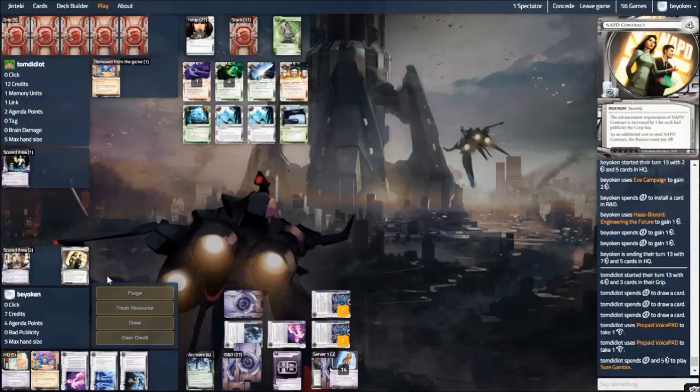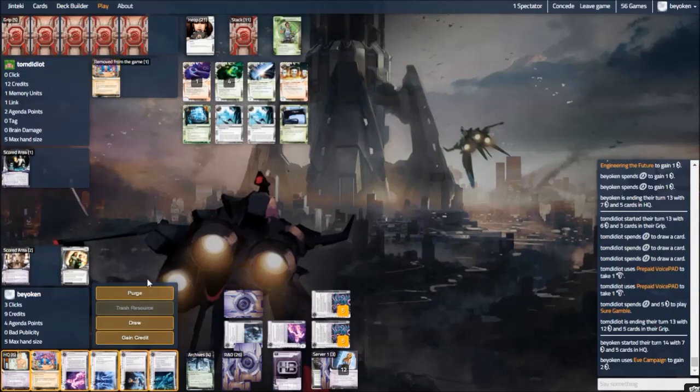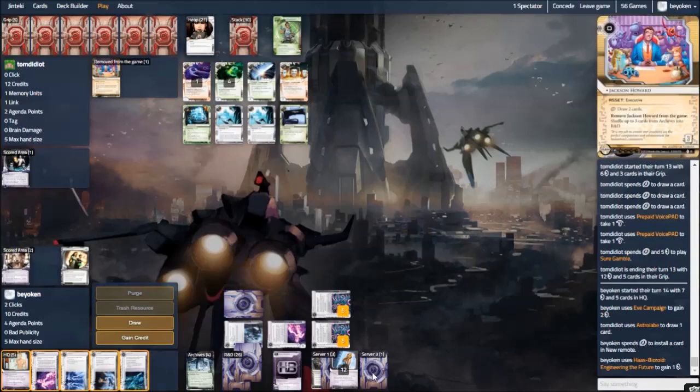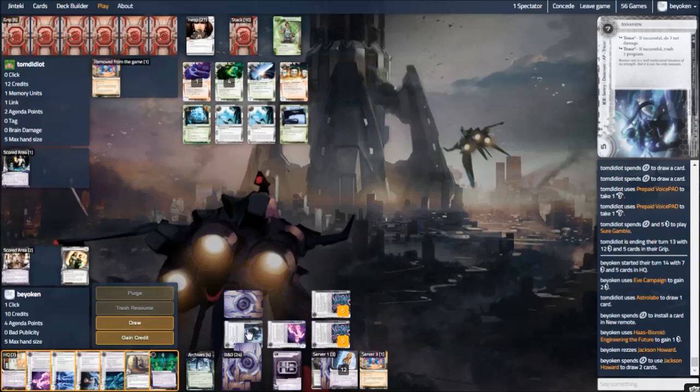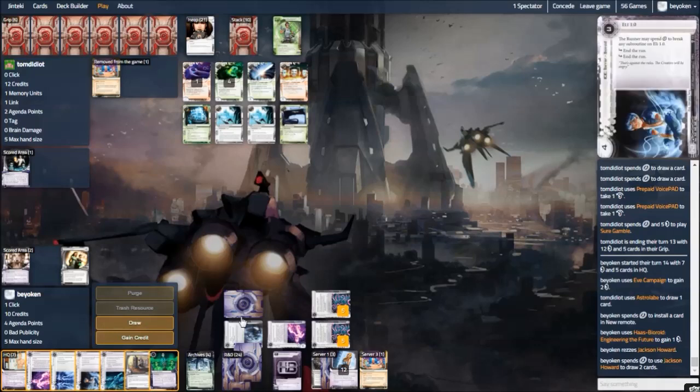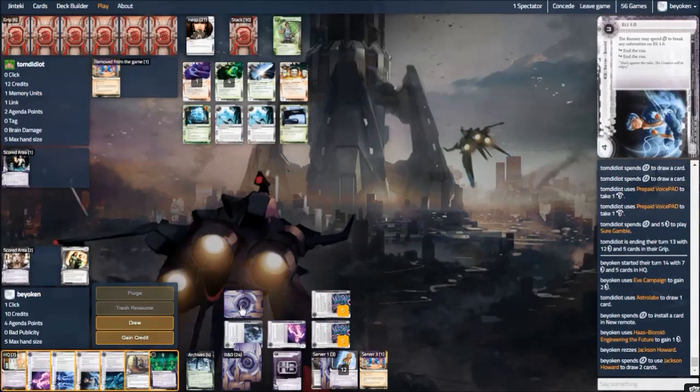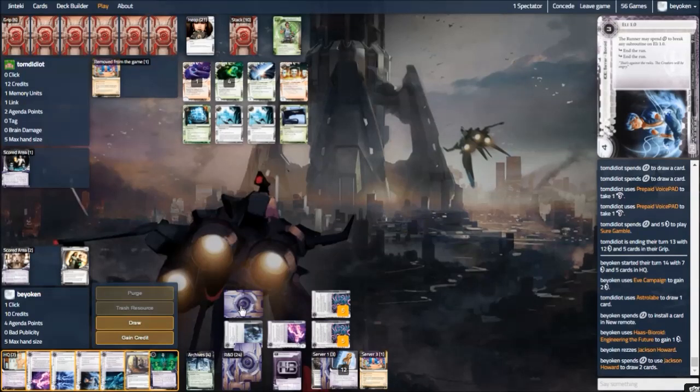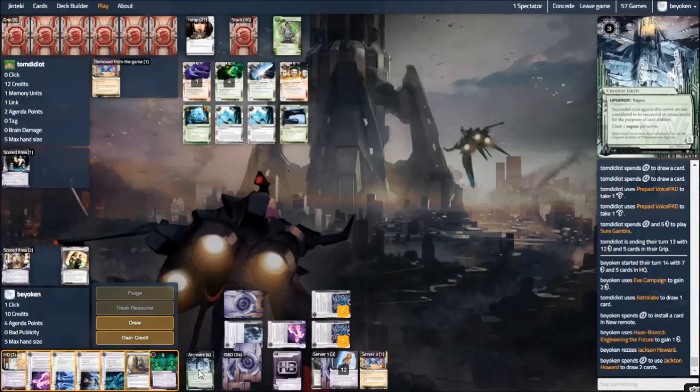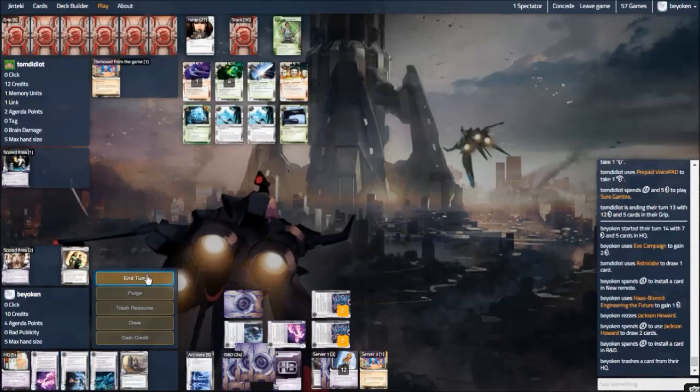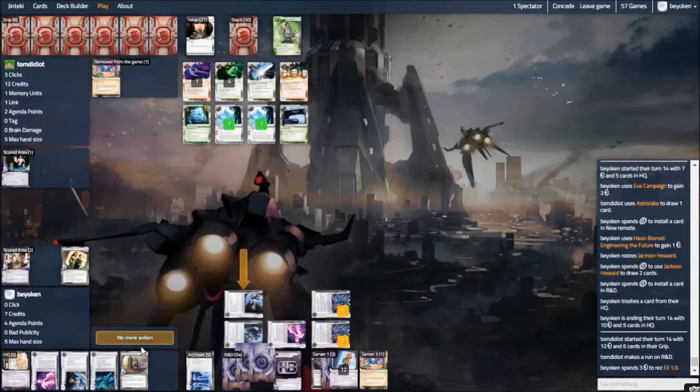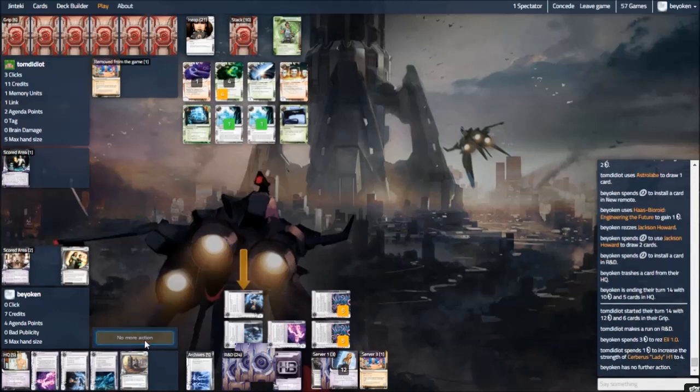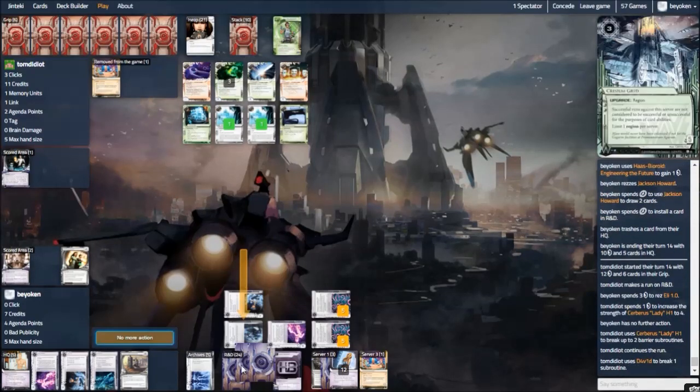As long as you have more campaigns in your hand, which I do, I'm flooded with campaigns this game, you can just play the Never Advance game as much as you like. And there's very little your opponent can do about it. In the meantime, my opponent continues setting up, ensuring that he always has a lock on my remote, which is probably a good idea. On my side of the board, the one card I'm looking for is obviously Caprice Nisei. Caprice Nisei is my one ticket to scoring the Global Food Initiative. And it's a pretty important ticket. Because I know for a fact that once, if, and when my opponent decides to run my remote, I'm done for. I cannot score a Global Food without having a Caprice in the remote.